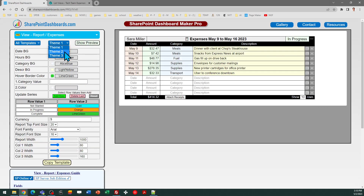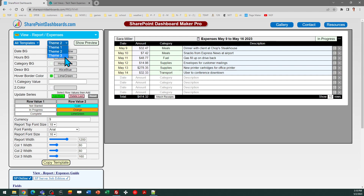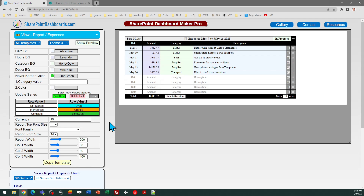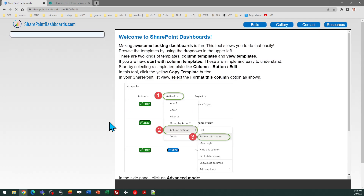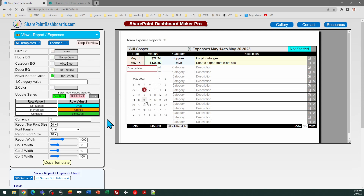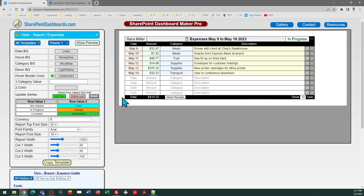We do have some different theme options. As with any of the templates, you can customize according to however you want the font size. You can do different colored backgrounds for the columns, and you can even adjust the column widths using the slider. All kinds of different options are available there, so just cycle through those different options until you see the one that you want. I'm going to go ahead and stick with the default for my demonstration.